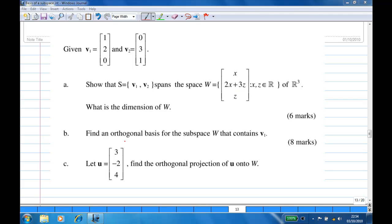In part b, we have found an orthogonal basis for the subspace W, which contains v1. Now, given the vector u which is (3, -2, 4), we are going to find the orthogonal projection of u onto W.